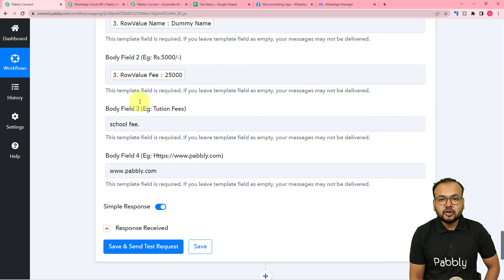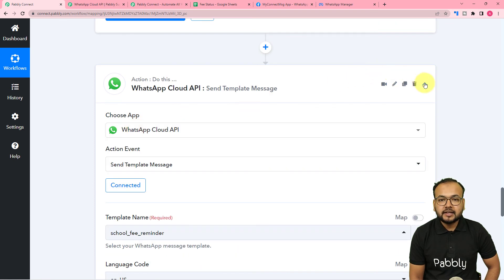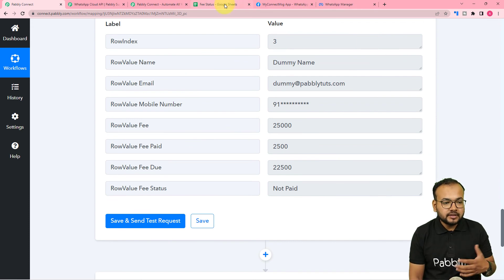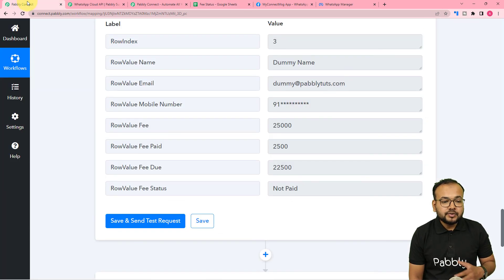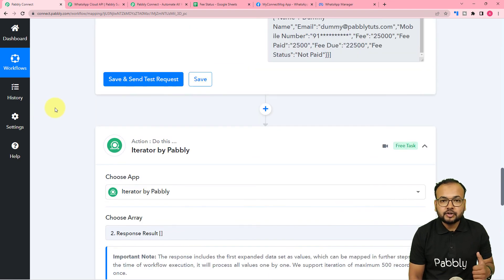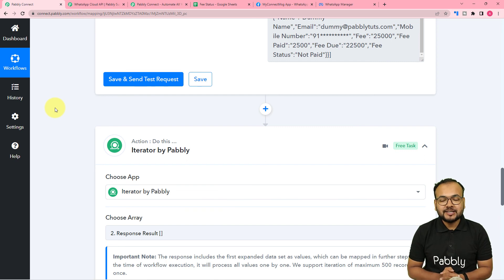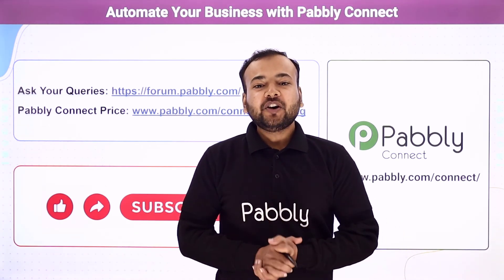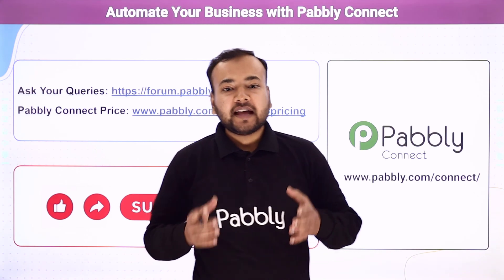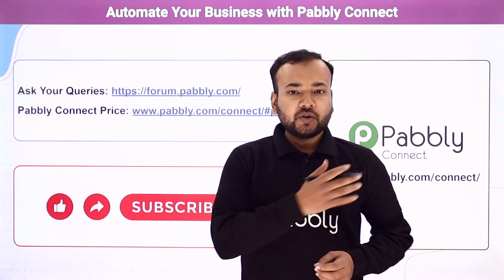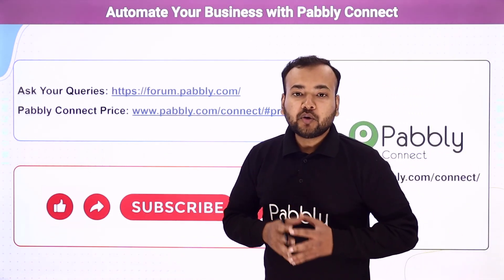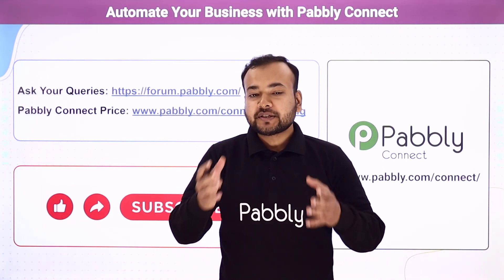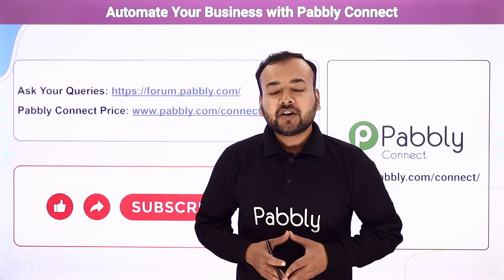We're done setting up this automation — you only have to set it up once. After that, whenever you update the fee payment statuses in the spreadsheet, the workflow will automatically check them on a regular basis and send reminder messages to the relevant students. I'll paste the link to this workflow in the description so you can clone it into your own free Pably Connect account and start using it instantly. Thank you for watching — let us know how our automation ideas are helping you in the comments, ask queries on the forum, check the app pricing, and subscribe to the channel if you like our work.